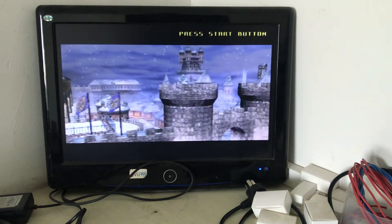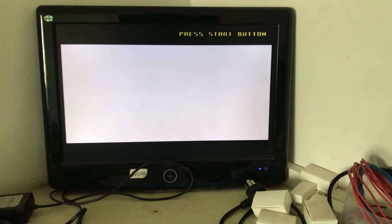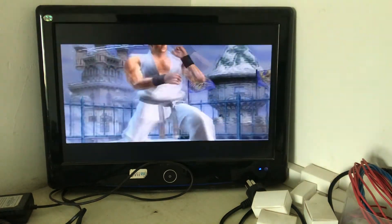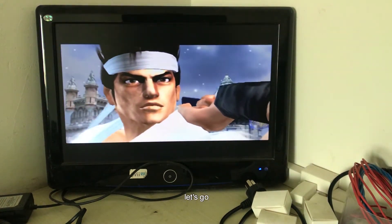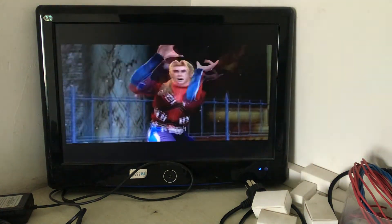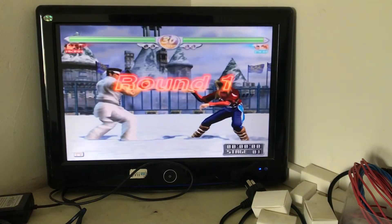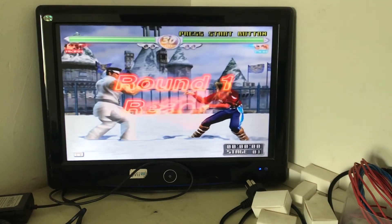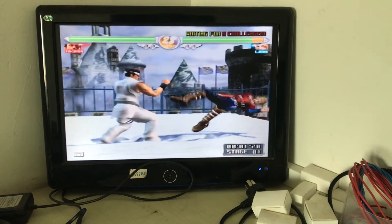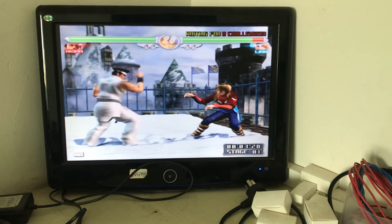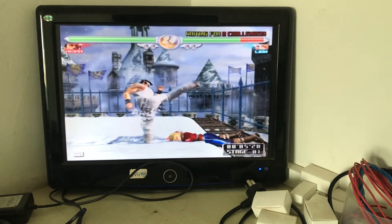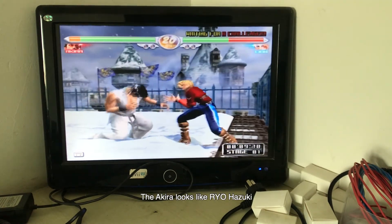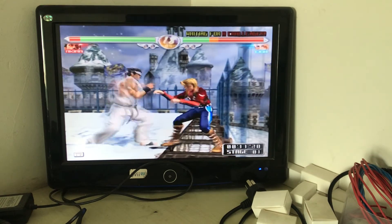Okay, let's go. Come on. Ready, go. The Akira looks like Ryo Hazuki.